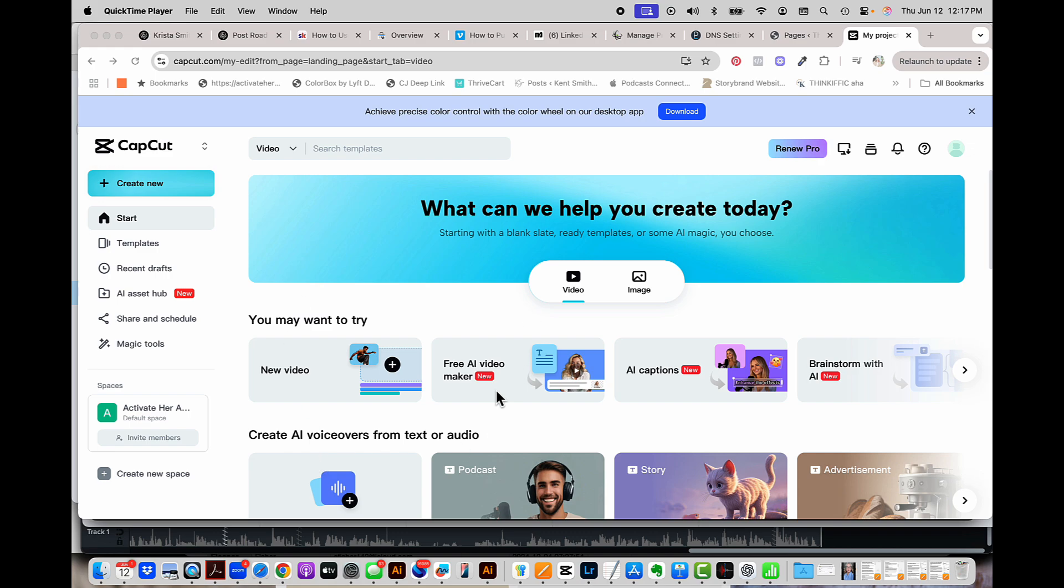So I do want to tell you first that it is a pro feature in order to do this. So you will need to upgrade to pro to make this work. It is absolutely, in my opinion, 1000% worth it. This is the only software I use to edit any apps.